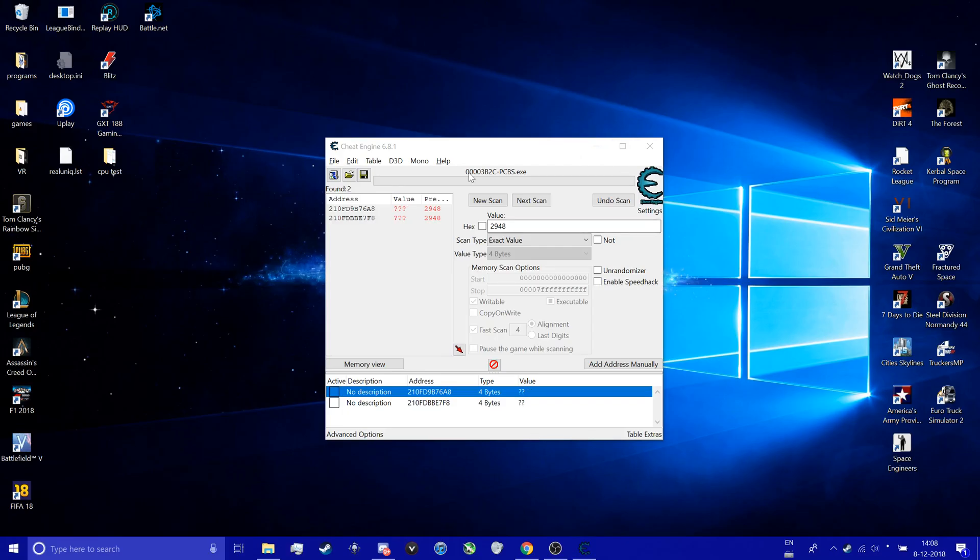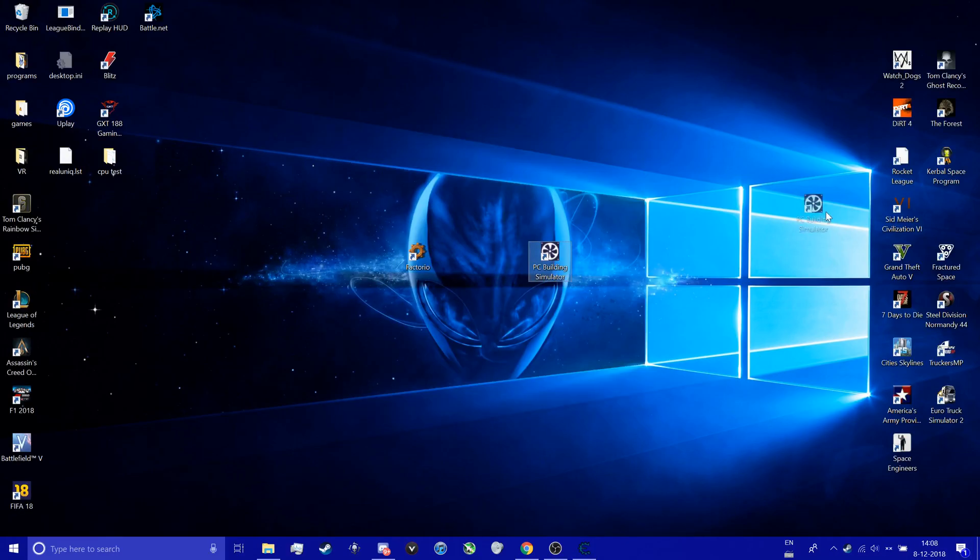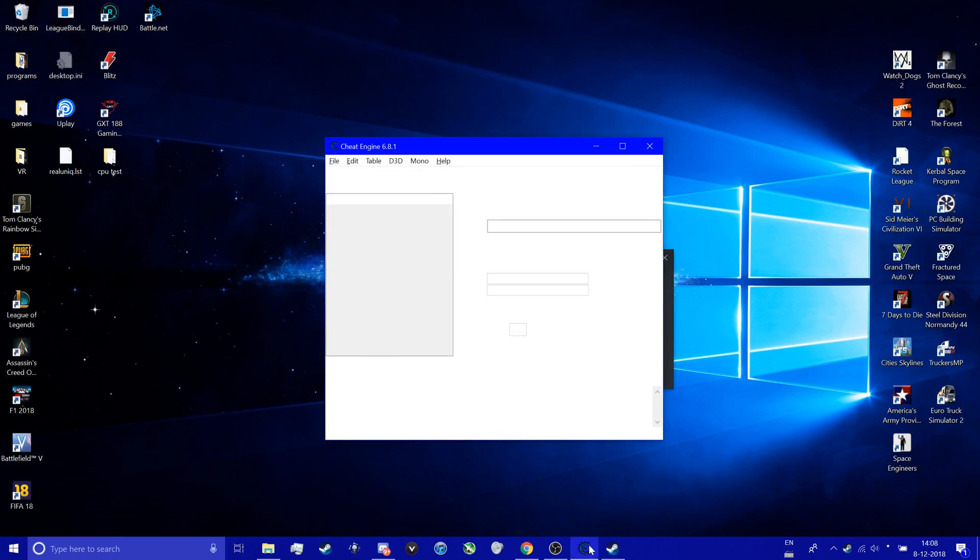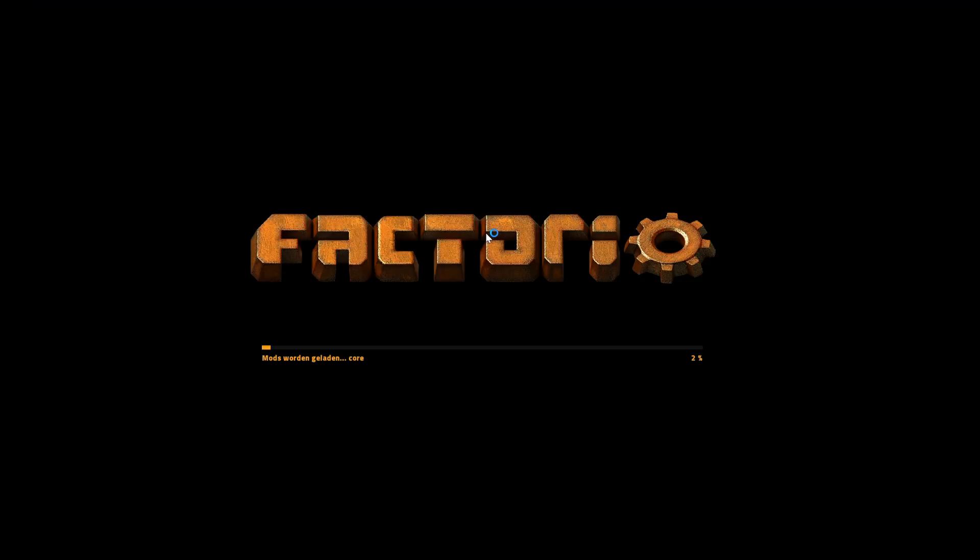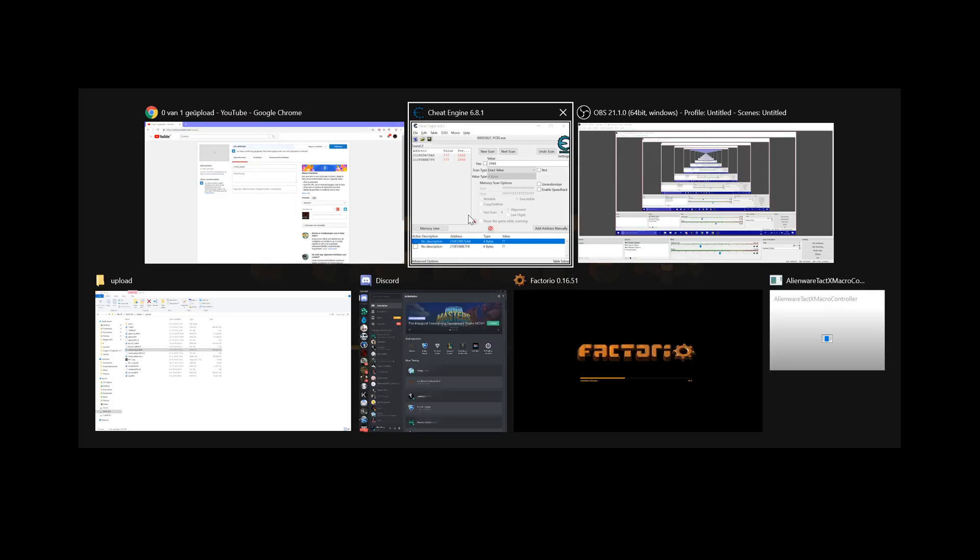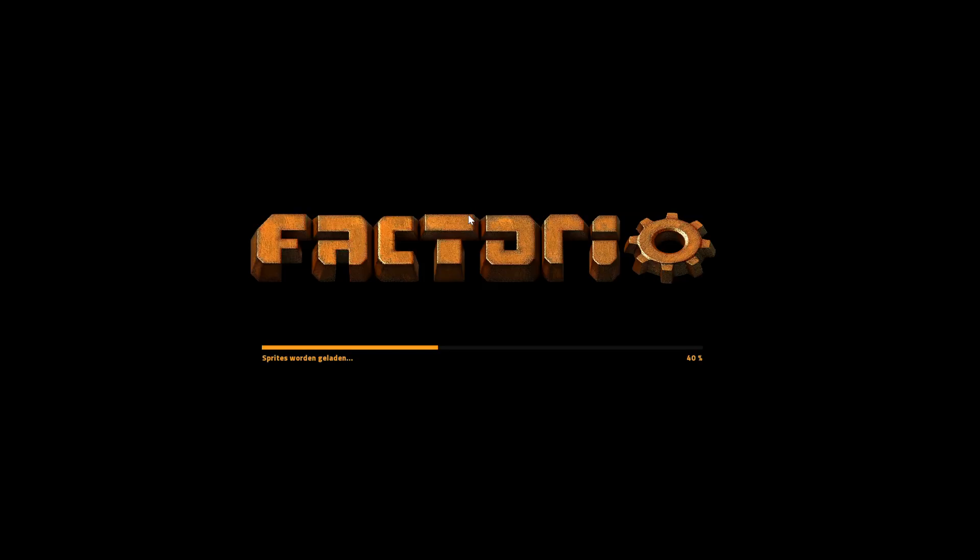Now we're going to take a look at Factorio. So we're going to open Factorio real quick. We're going to wipe this. One second.